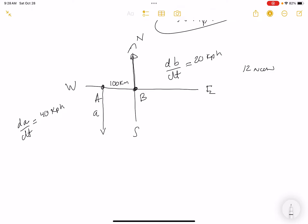The distance relationship is: D² = 100² + x², where x is the combined vertical separation between the ships. Since they're moving apart vertically, dx/dt = 40 + 20 = 60 km/h. Differentiating: 2D(dD/dt) = 2x(dx/dt).